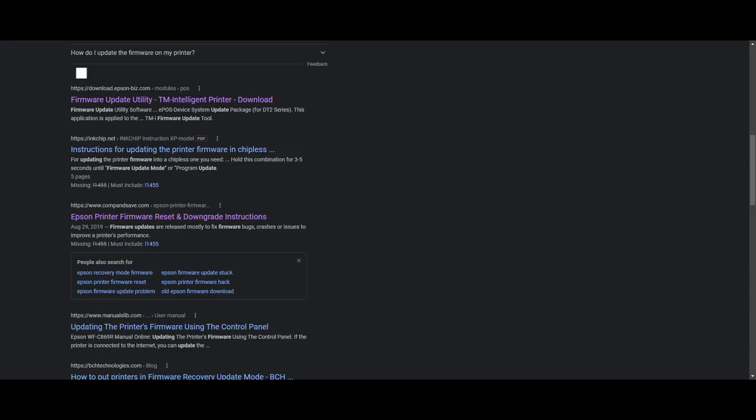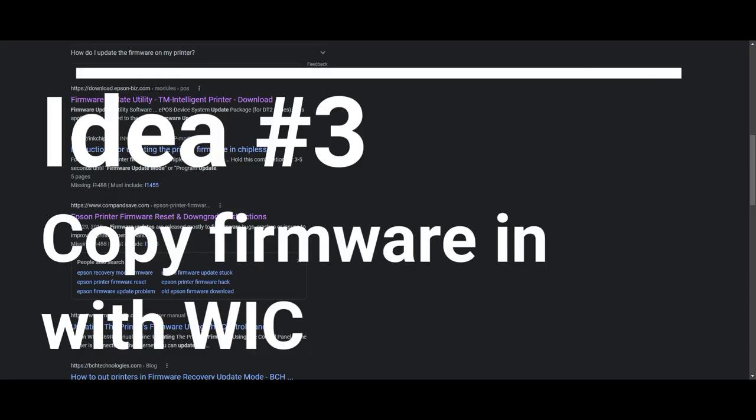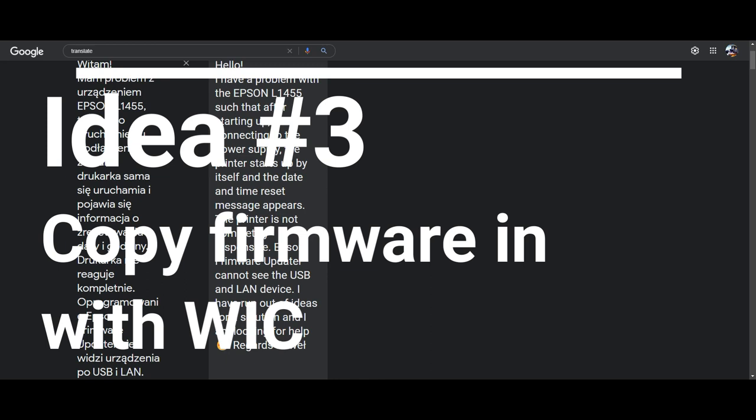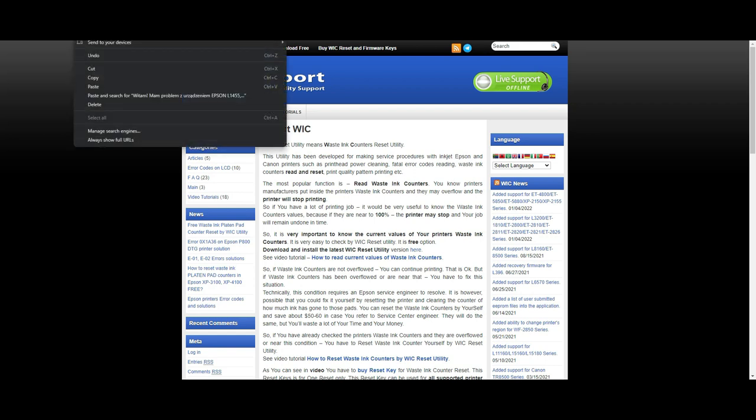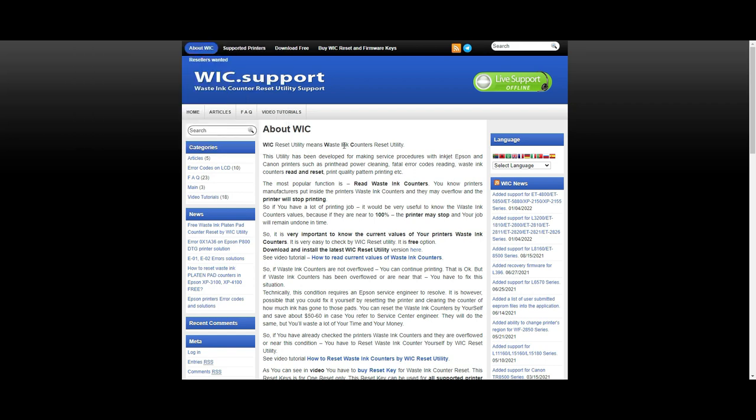So if that doesn't work, there's a software called WIC. I'll give you the website. It's wic.support. And it has a WIC program that you can download, install on your computer. Then it gave you more error code and also looking for other firmware that they have, either is back compatible or forward update. So you can try to install a copy of firmware this way.